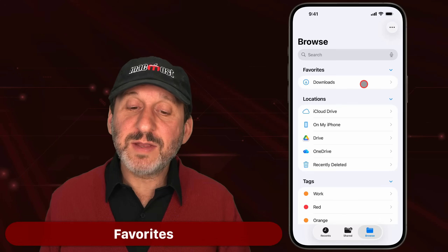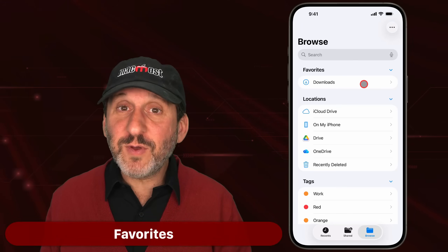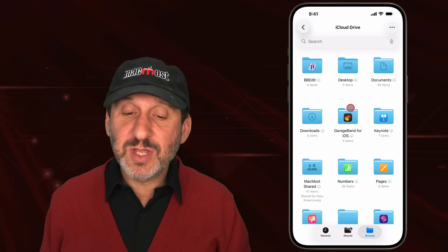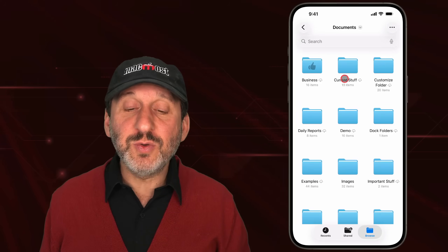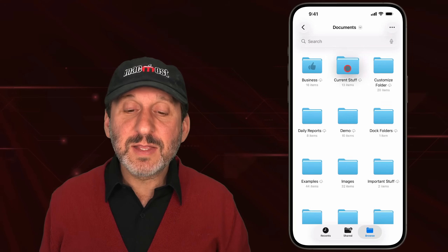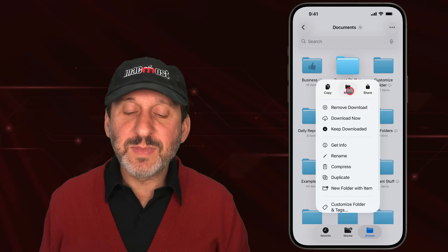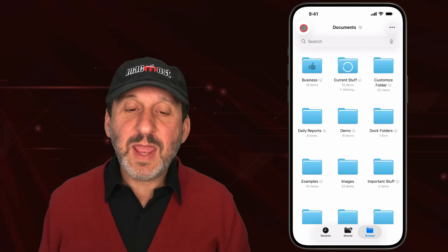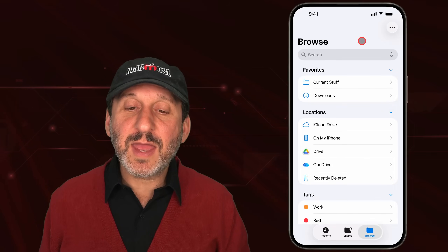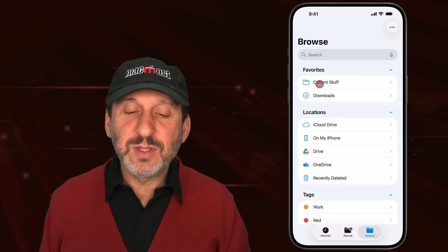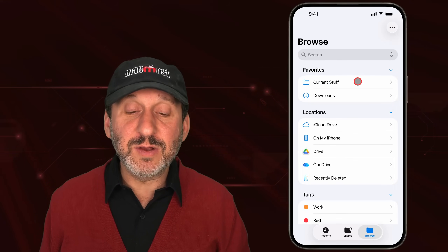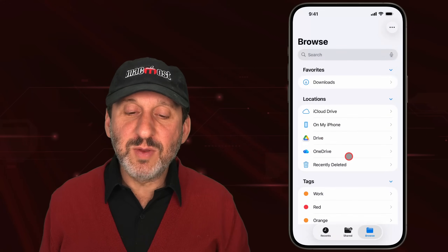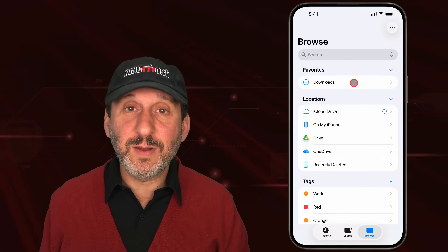At the top level you've got Favorites — this is where you put the folders you access most. It's easy to add something to Favorites: just browse to that folder, tap and hold it, and select Favorite. Now when you look at the top level, you'll see that location listed there as well. You can add as many as you want, and you can tap and hold to remove them too.